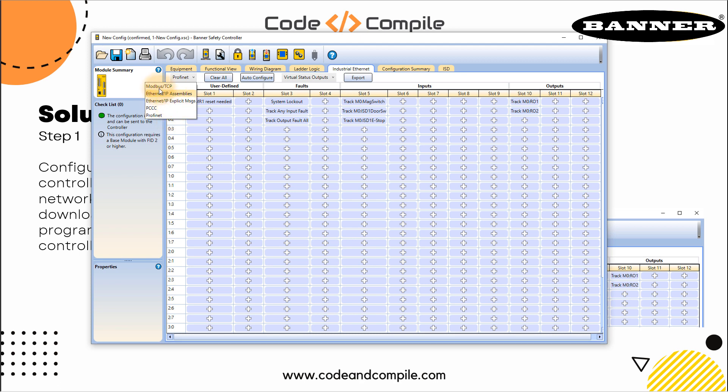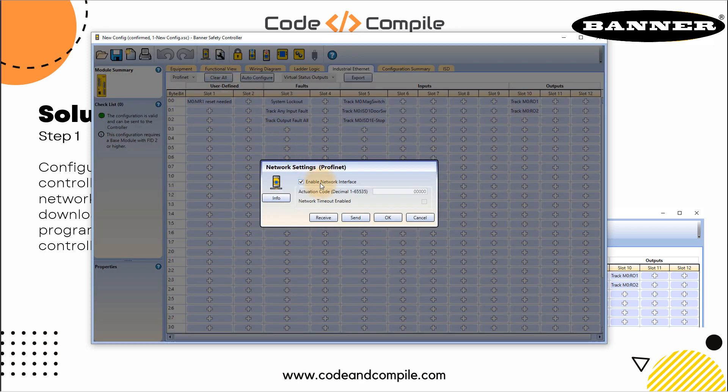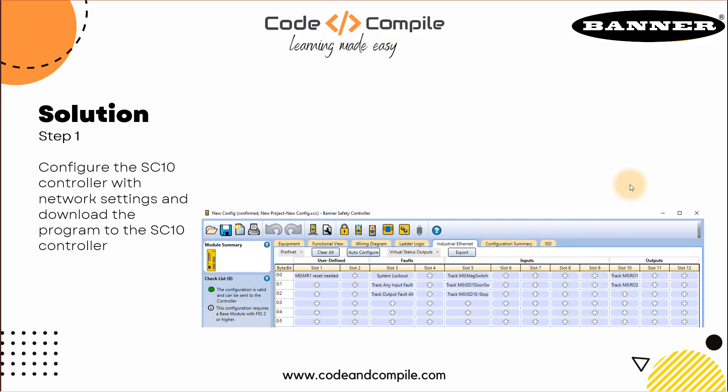You can also select Modbus, Ethernet IP assemblies, Ethernet IP messengers and PCC or PROFINET. In this example, we'll just focus on the PROFINET. Make sure your industrial Ethernet is selected to PROFINET and here your network is enabled.